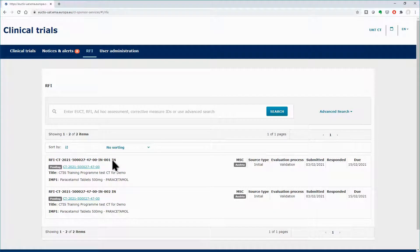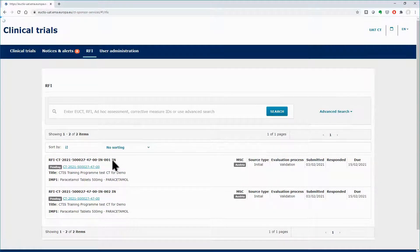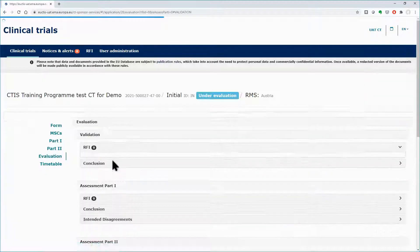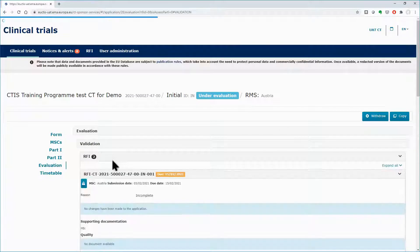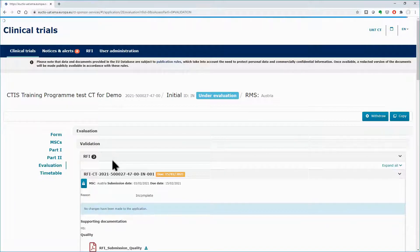Click on the RFI identifier number, and you will be redirected to the Evaluation section of the Trial page, in the space dedicated to RFI responses.